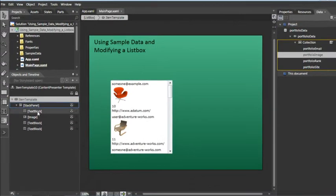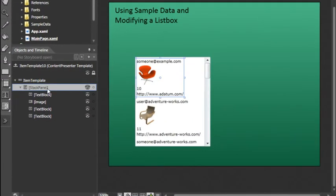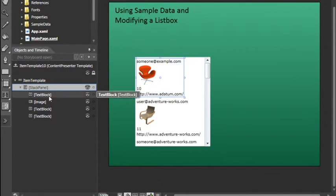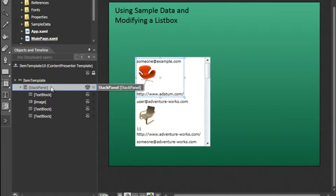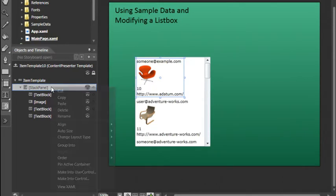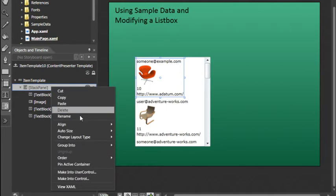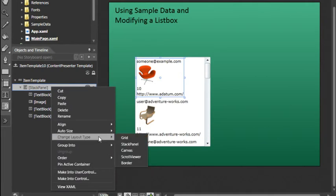And we can see here that within this template, there's a stack panel. This stack panel currently contains all of our data. The text block, the image, and the two other text blocks. By default, a stack panel aligns items vertically. So what we'll do here is convert this from a stack panel to a grid container. In order to do that, let's right click on the stack panel and choose Change Layout Type Grid.